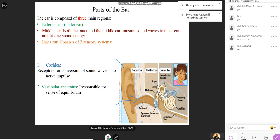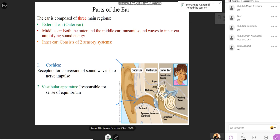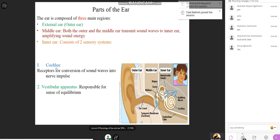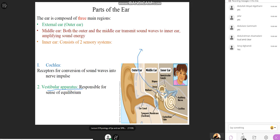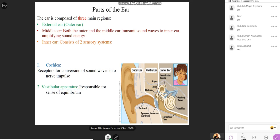Looking at the cochlea — it is the snail-shaped structure visible in the picture. The cochlea is involved in hearing. There is also another structure, the vestibular apparatus, which has nothing to do with hearing. The cochlea is responsible for hearing; the vestibular apparatus is not.